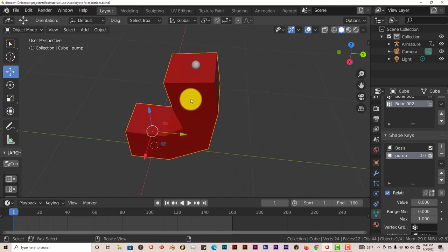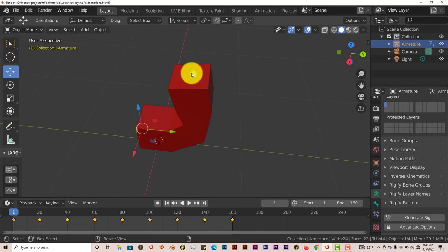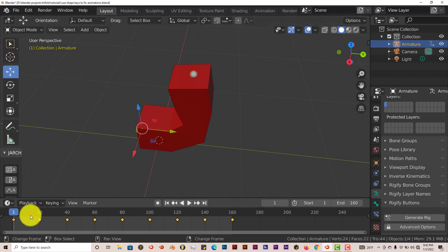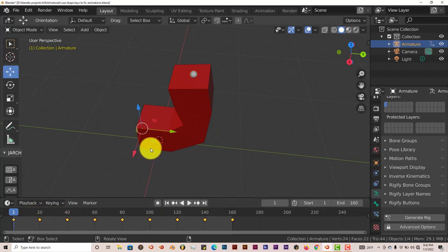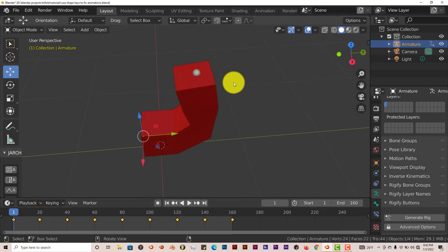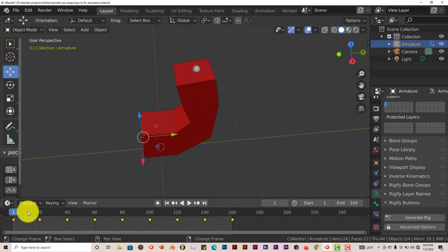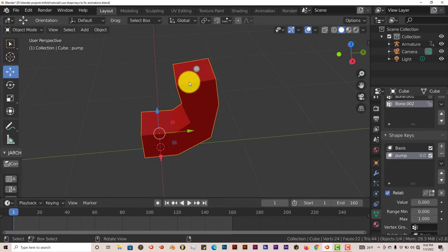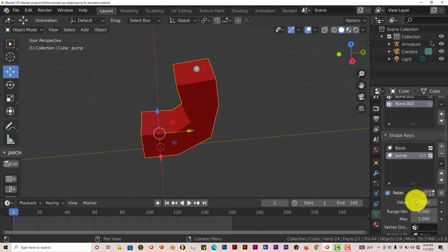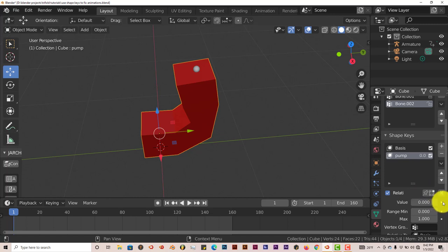Now once you've done that, I'm going to click on my armature. You can see all the keyframes here. Now I want to alternate the pumping action with the keyframes that I have. Now we're going to click back on our model. If you look beside the value option here, the value parameter, you'll see a dot. If you click on that dot, that helps you set a keyframe.